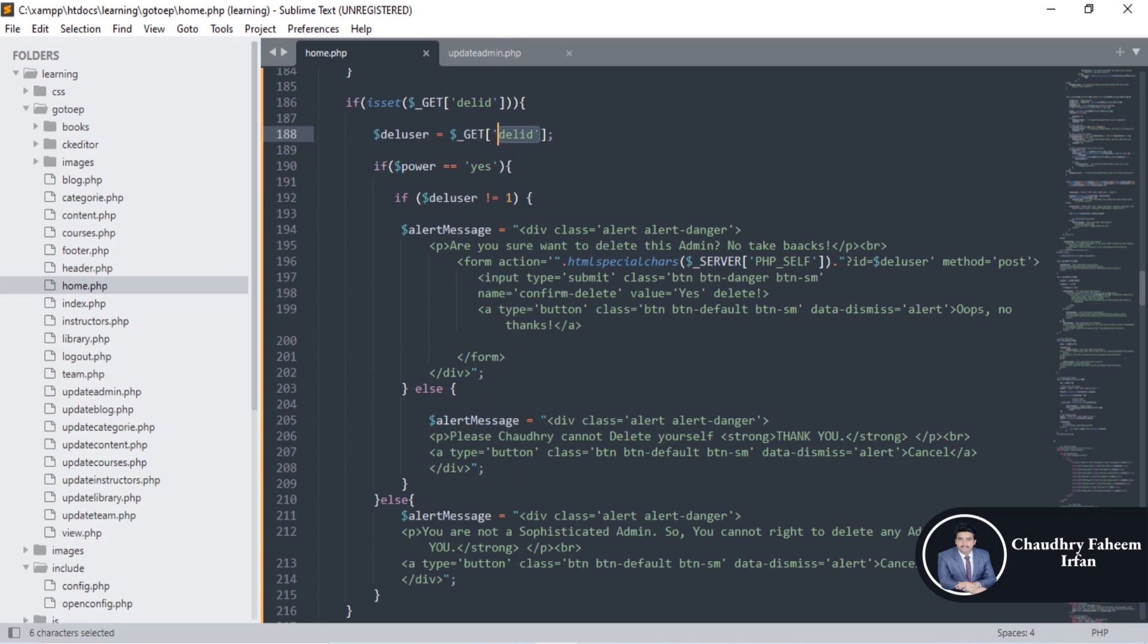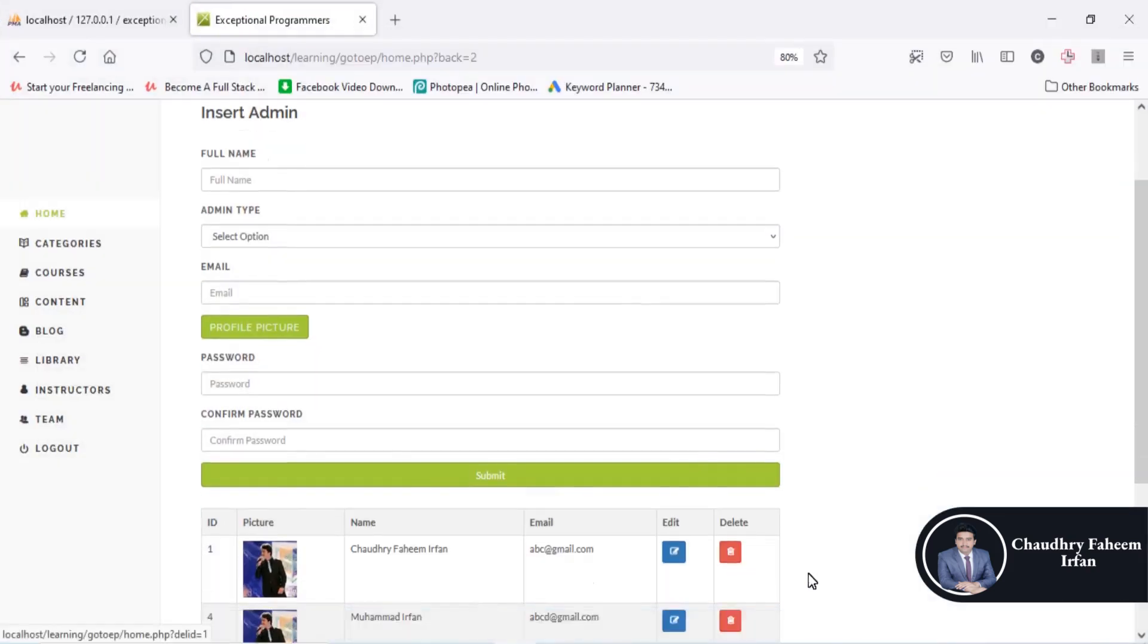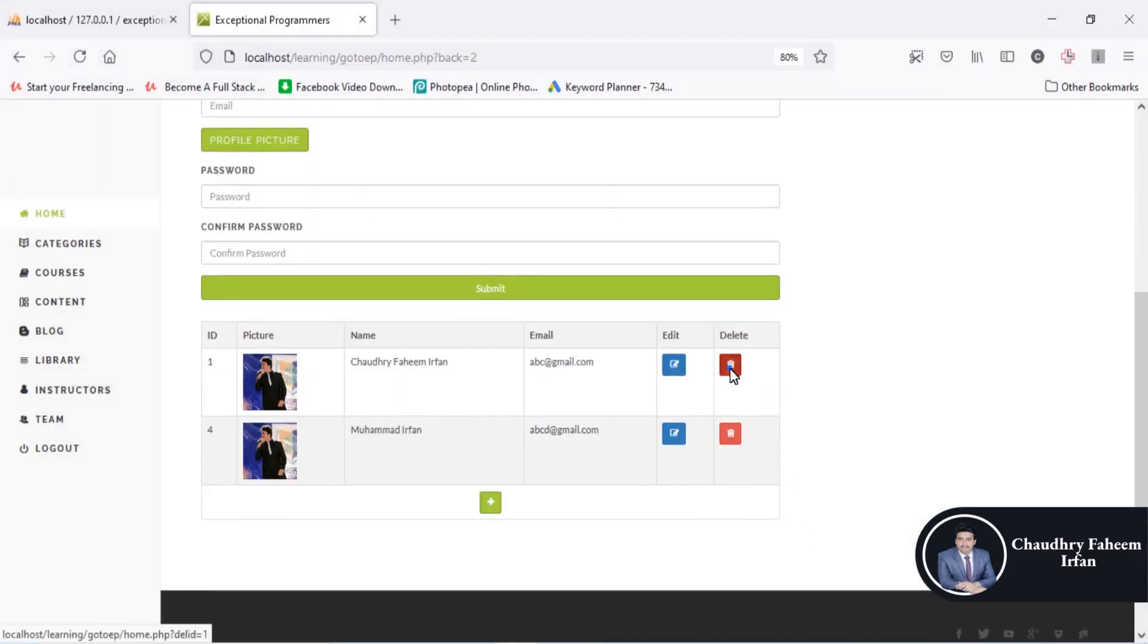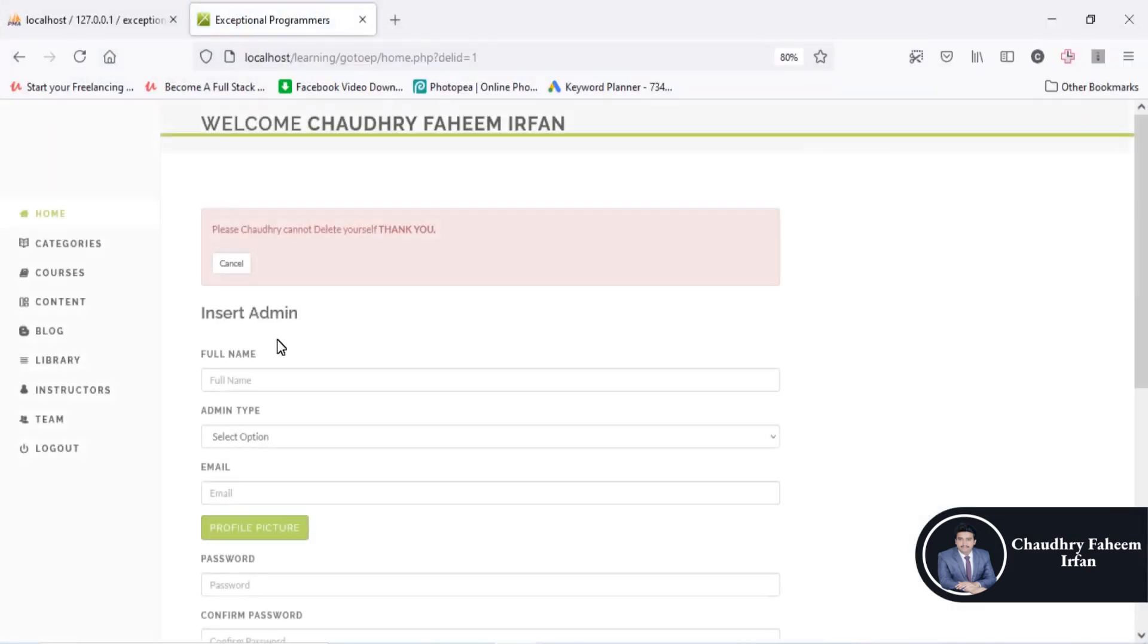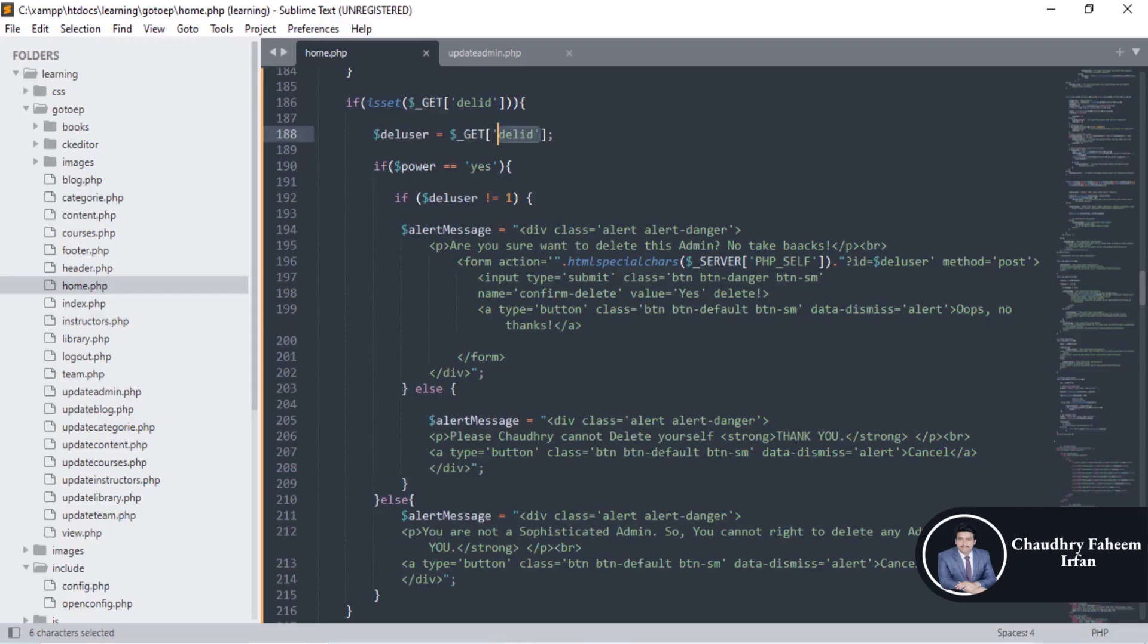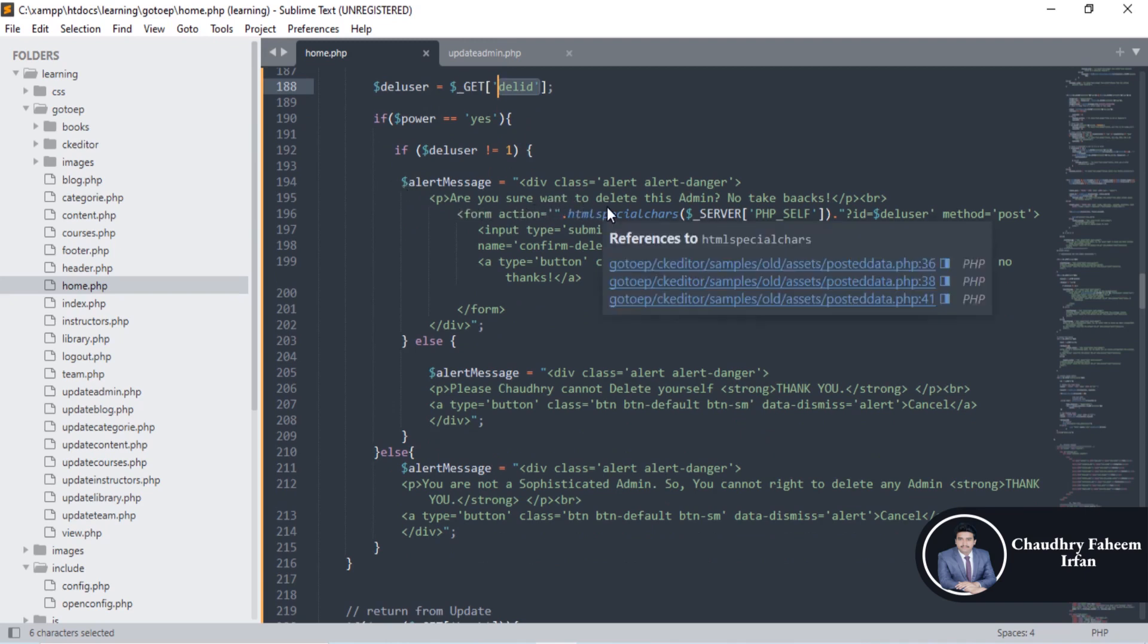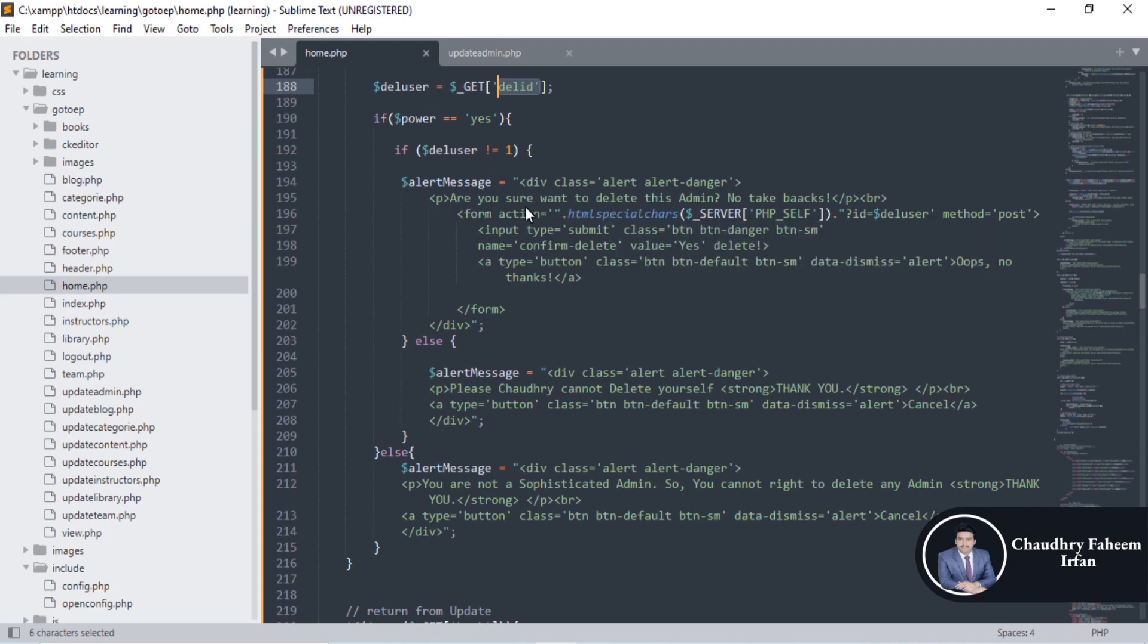If the user id is one, if I delete this admin which is id one, so please you cannot delete yourself. You cannot delete the admin where the id of the admin is one. You can delete any other admin.